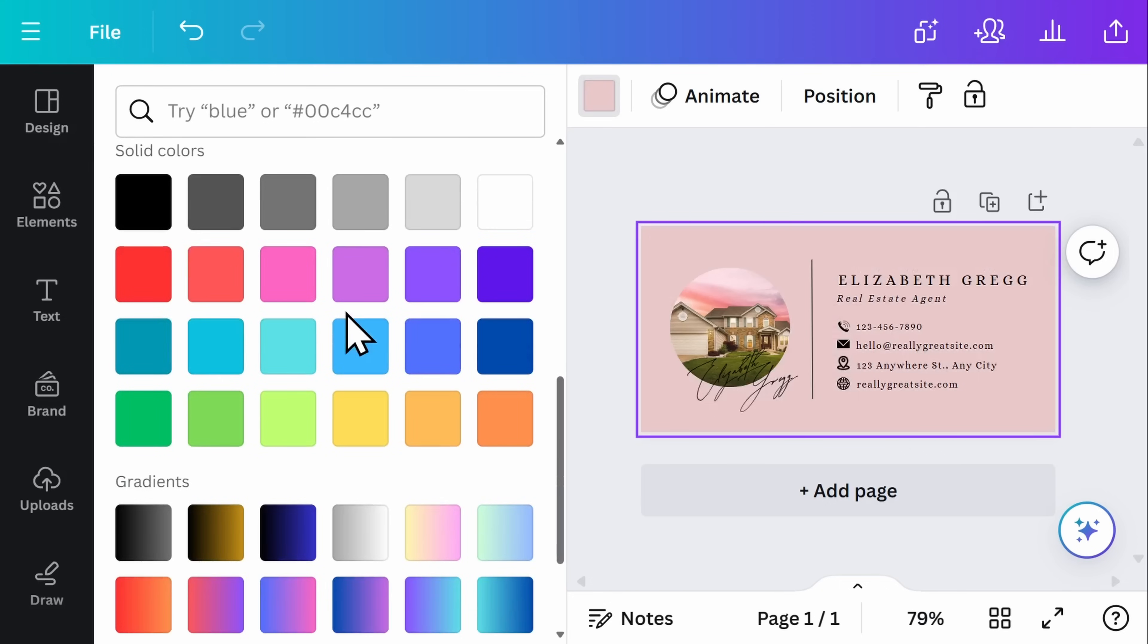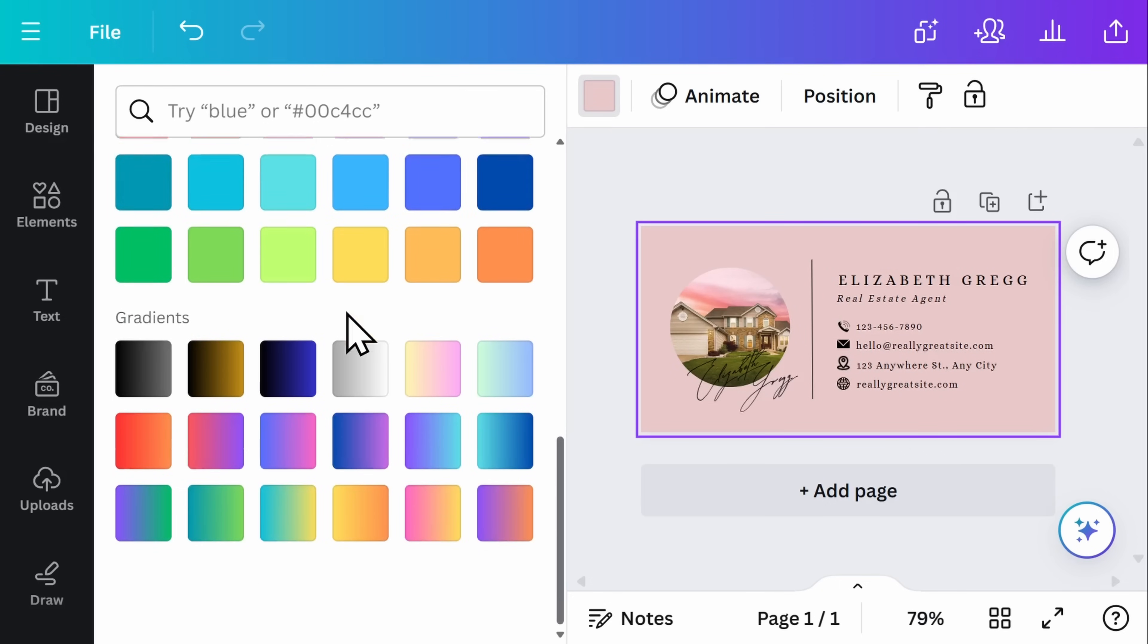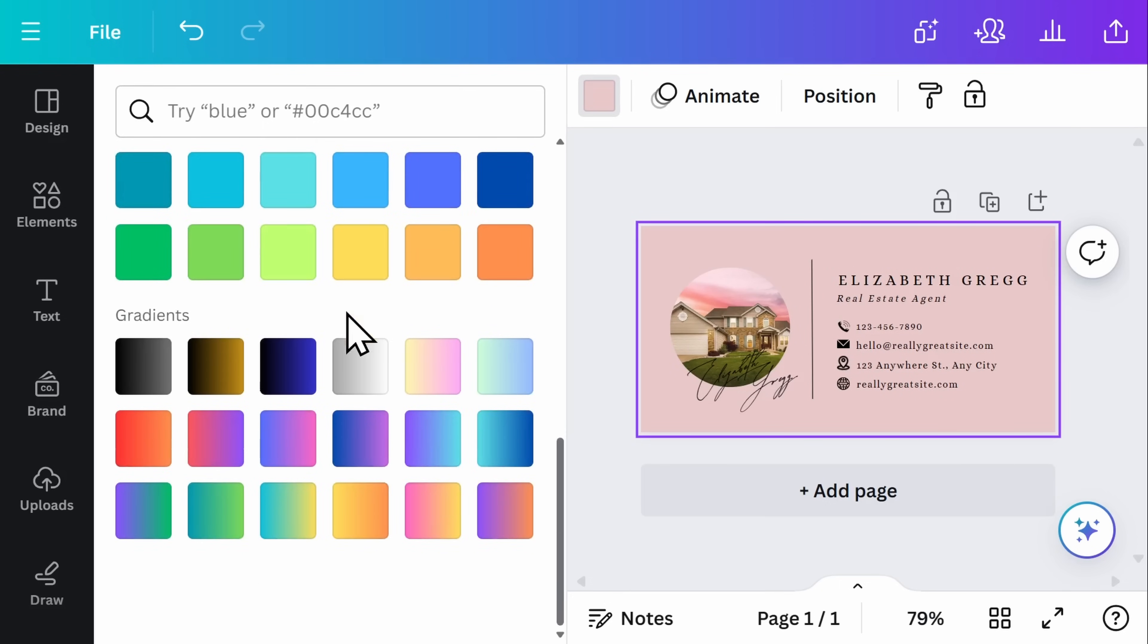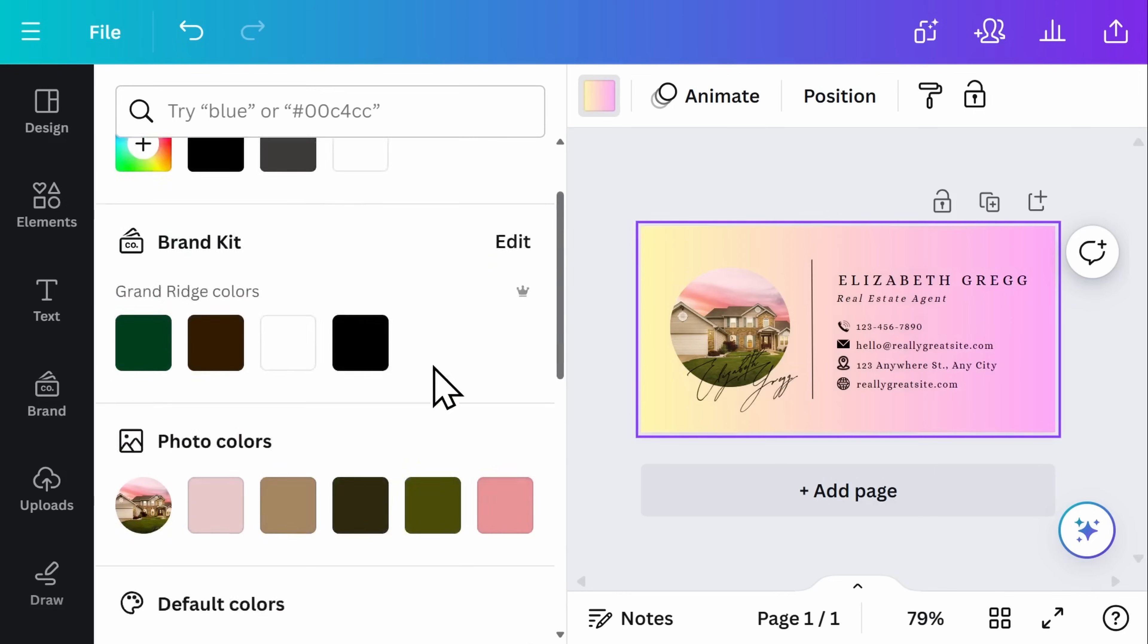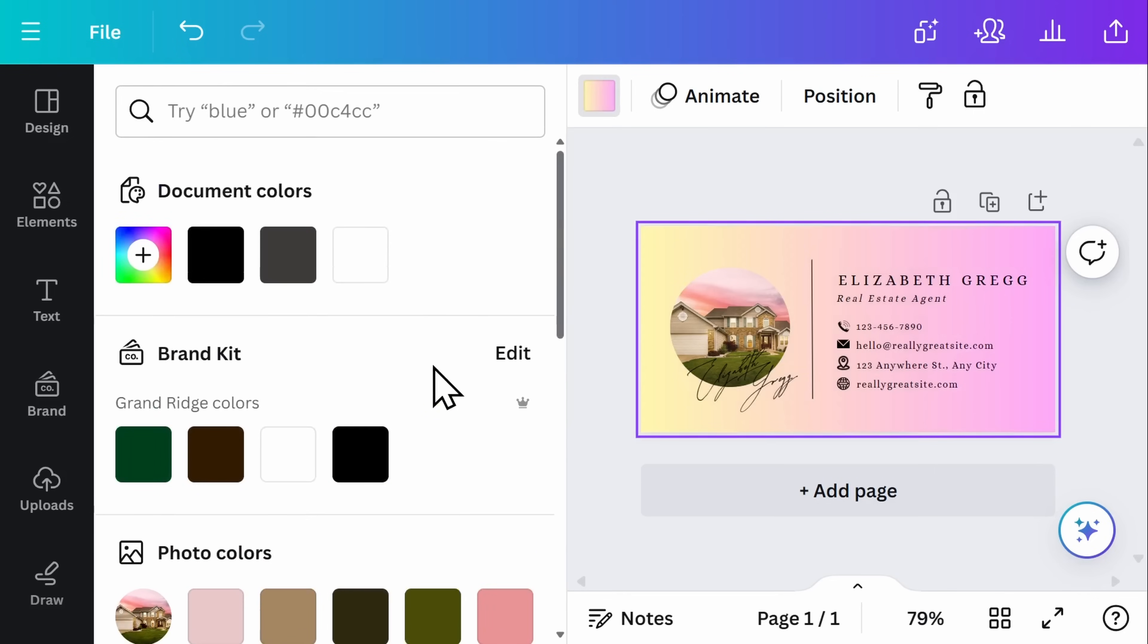You can also see a whole bunch of default colors and gradients available for your use. Or if you prefer the white background, simply scroll back up and select white or the undo button.